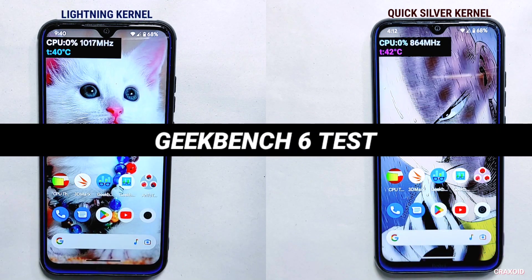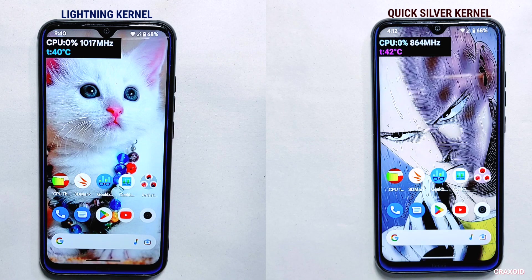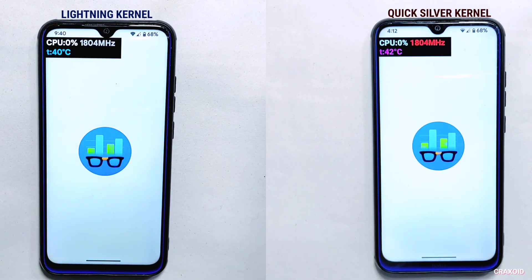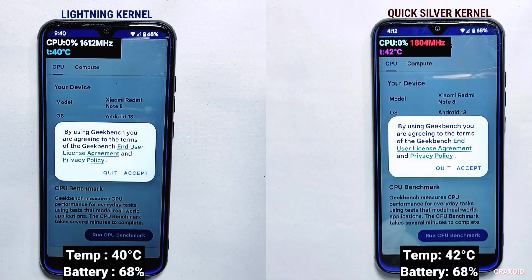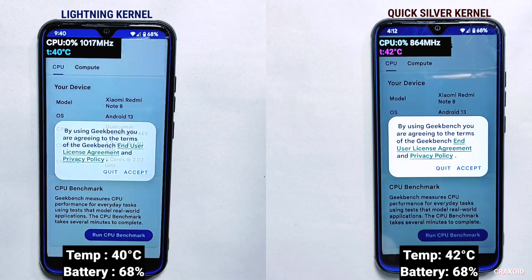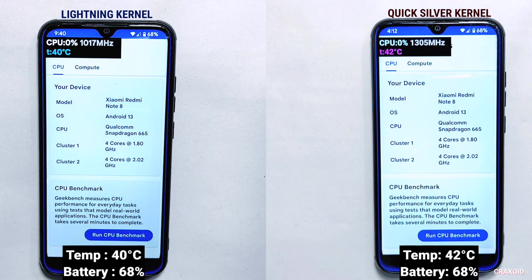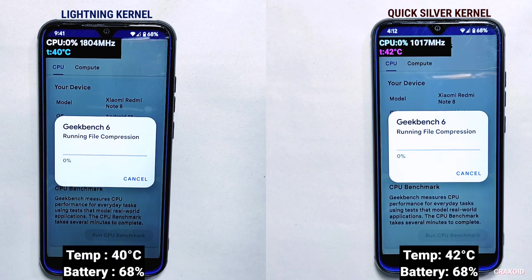After GeekBench 5, I'll perform the latest GeekBench 6 test. You can see the current temperature and battery percentage on the screen. I'll tap the run button at the same time on both devices and see which one gives better results.